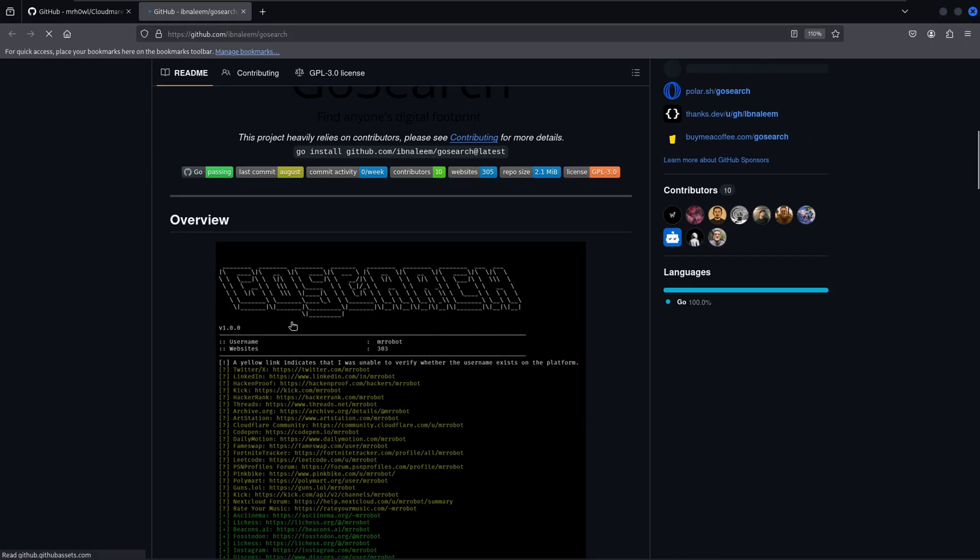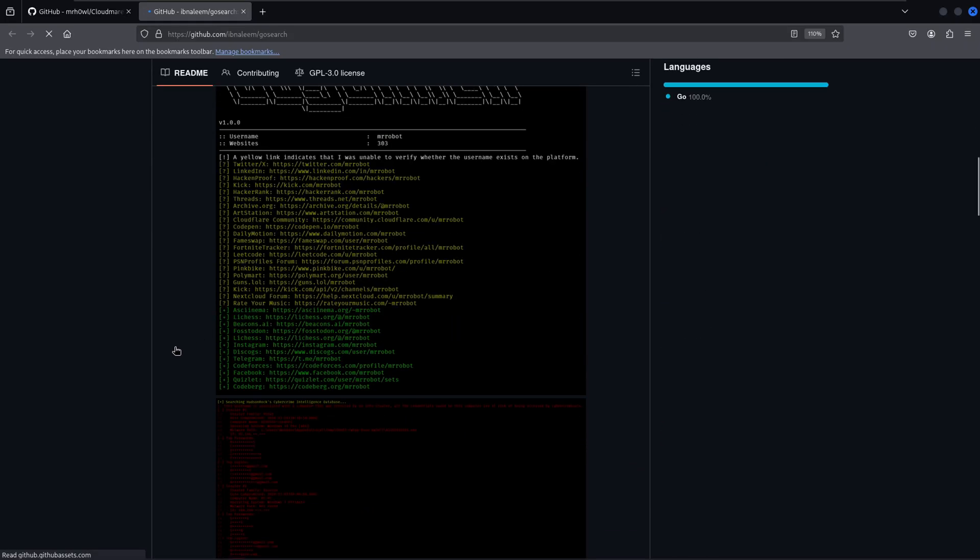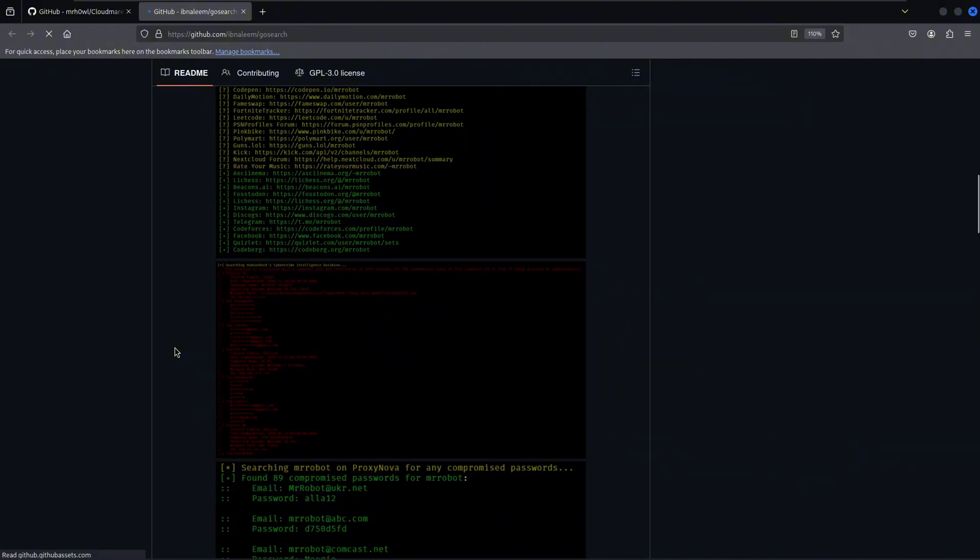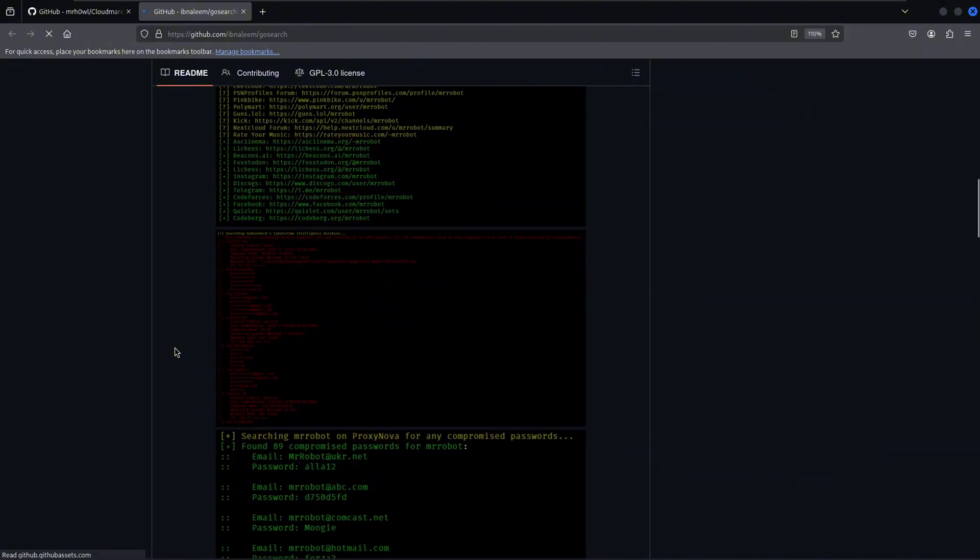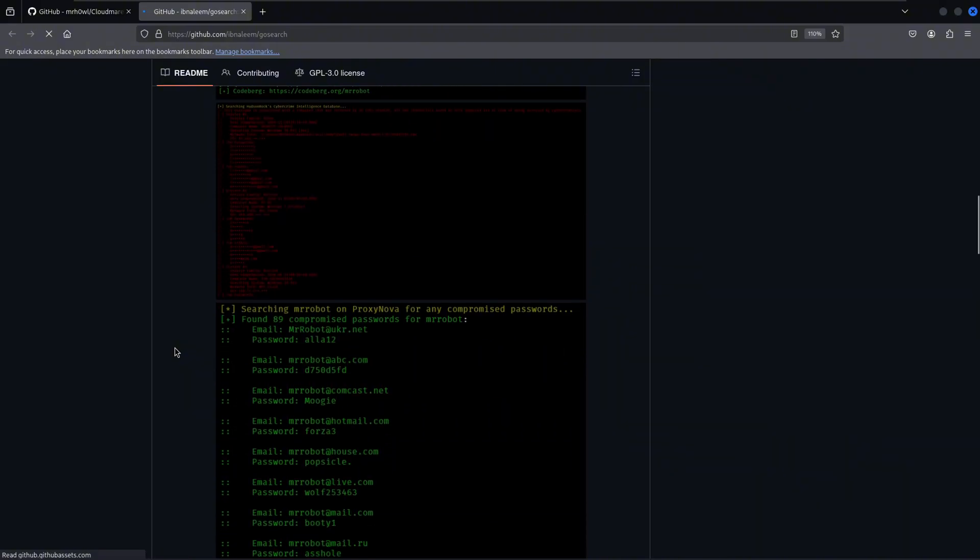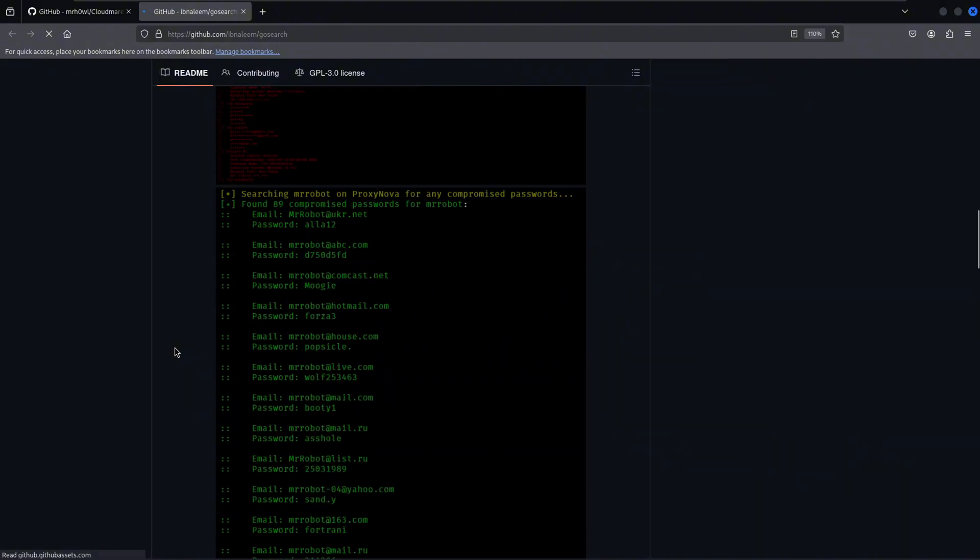a powerful tool written in Go that searches anyone's digital footprint across more than 300 websites. And the best part, it can even check for leaked credentials in massive breach databases. Let's get started.